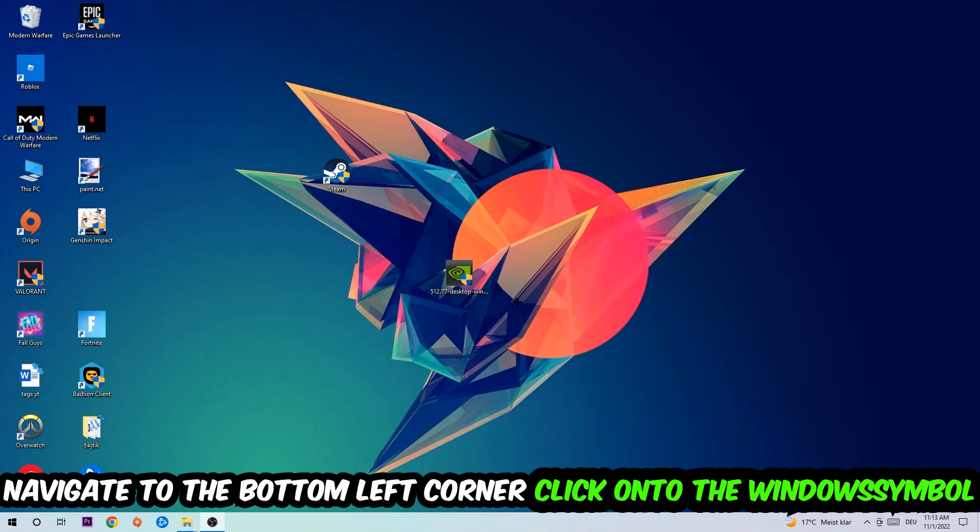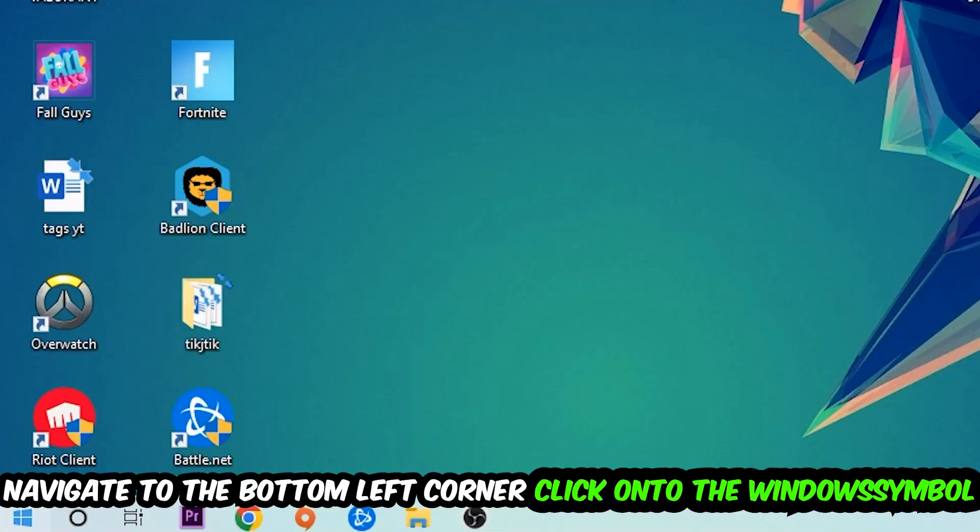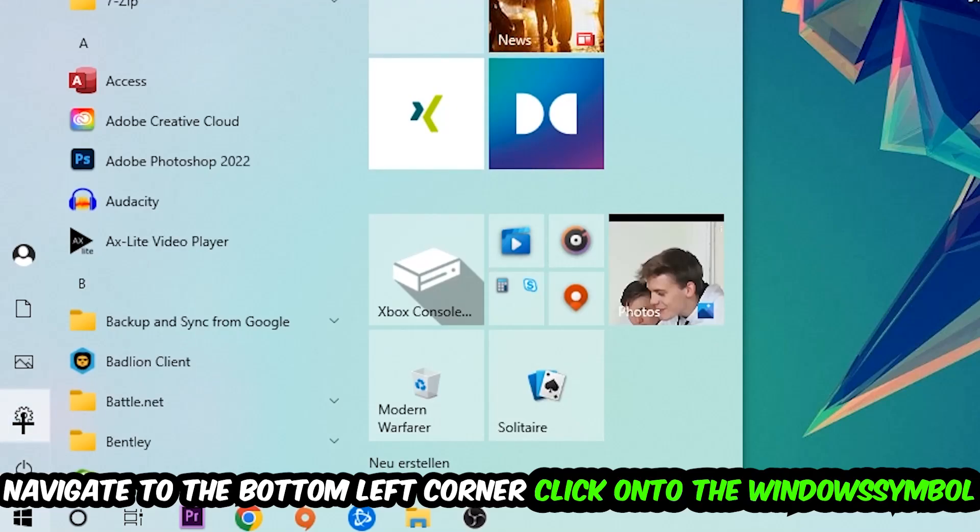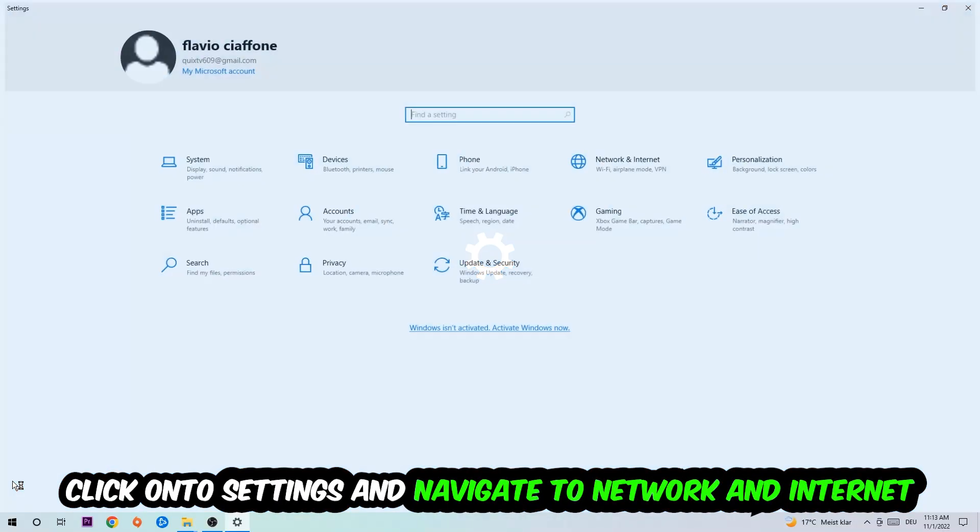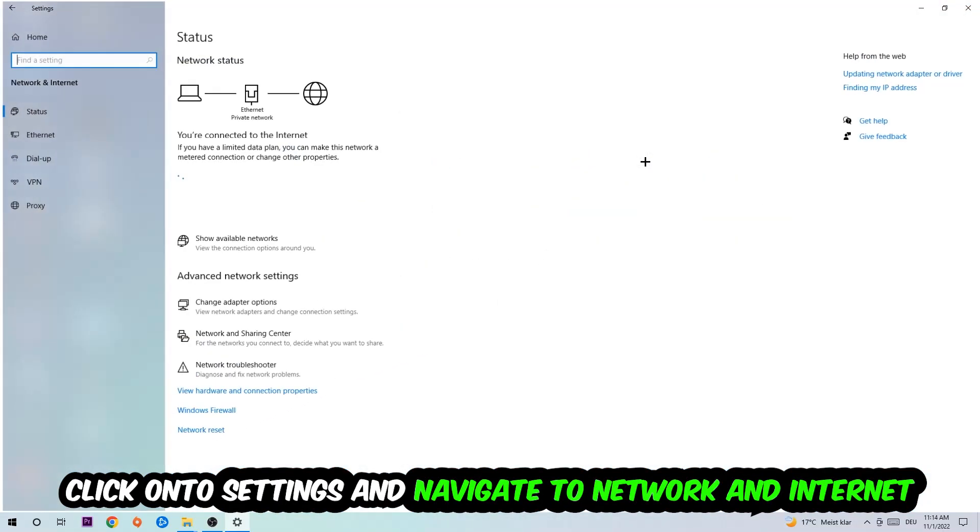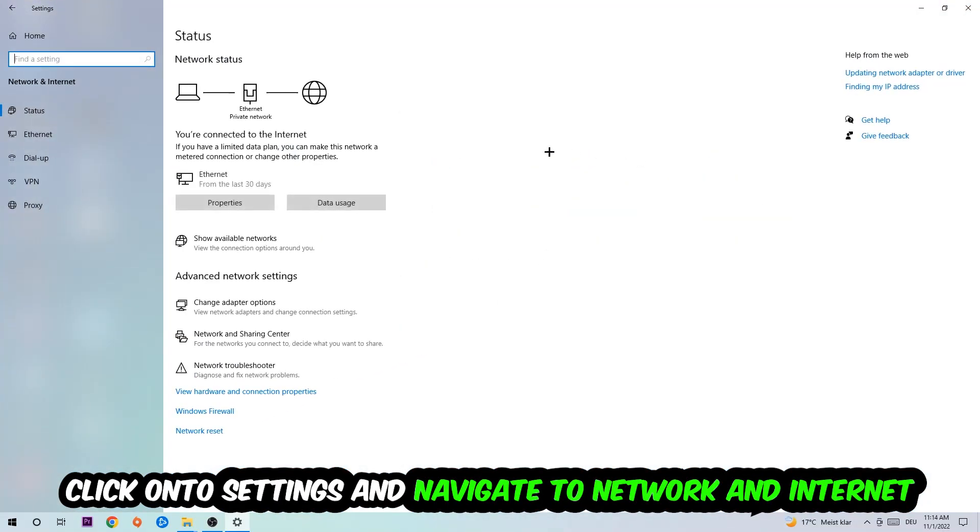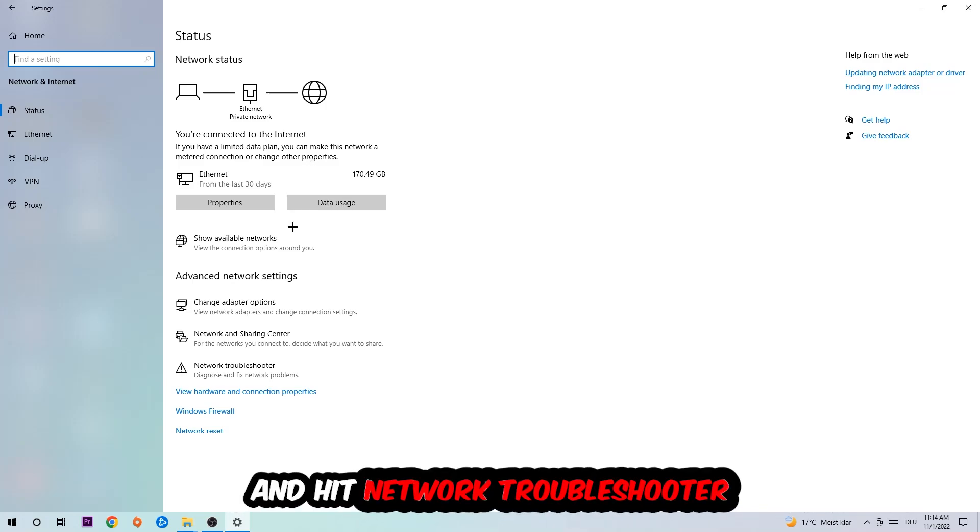Navigate to the bottom left corner of your screen, click on the Windows symbol, click on Settings, navigate to Network and Internet, and go down to Network Troubleshooter.